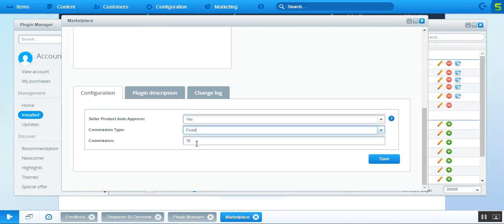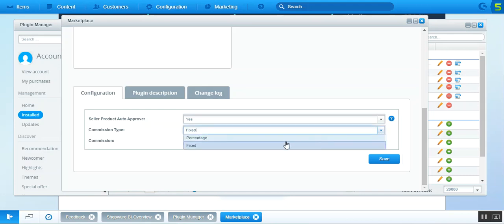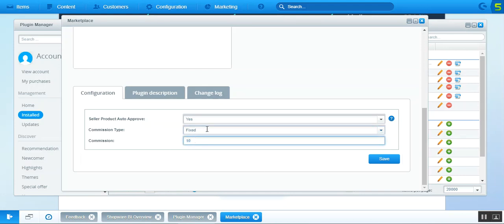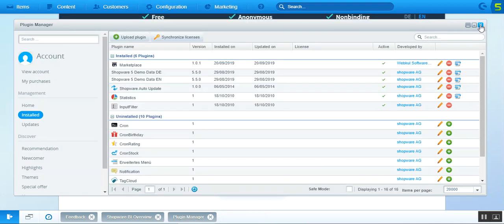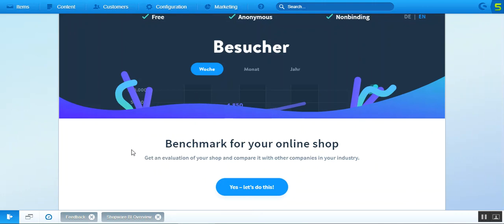If Fixed commission type is selected, you set an amount — for example, 10. If a product sells for $100, $10 goes to the admin and $90 to the seller. If Percentage is selected and set to 10, the admin receives 10% of $100 and the rest goes to the seller. For this demo we'll set a fixed commission of 10 and tap Save. The marketplace settings are now saved.